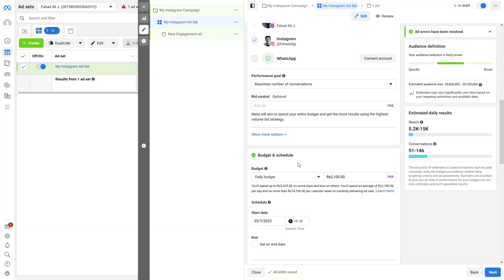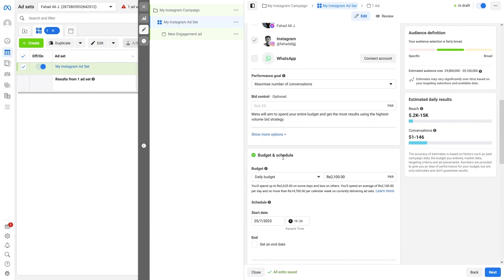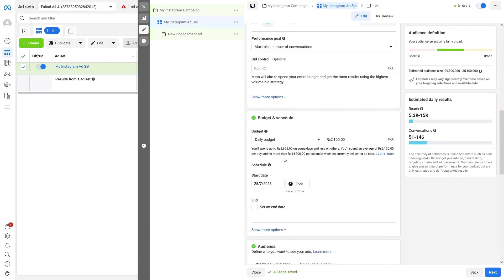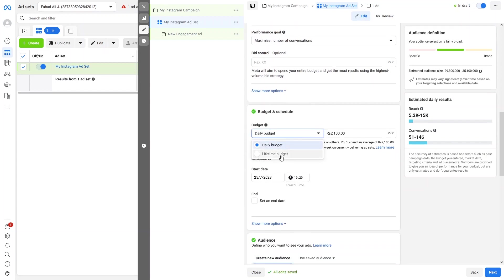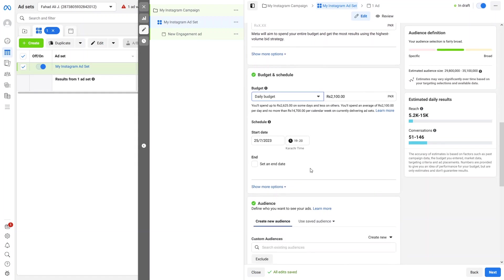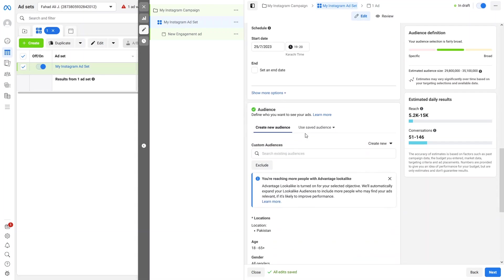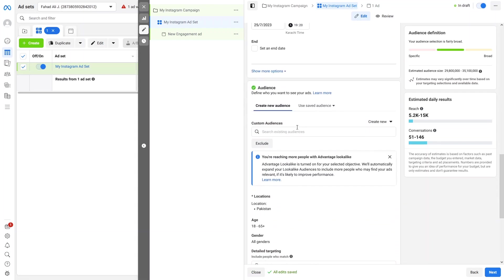I'll select my Instagram account and uncheck Messenger, so we'll only be targeting Instagram. Now we have Budget and Schedule. We have a Daily Budget and a Lifetime Budget — choose whichever suits your campaign. It's up to you how you want to manage your campaign spending.